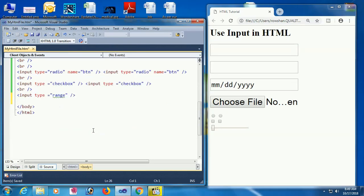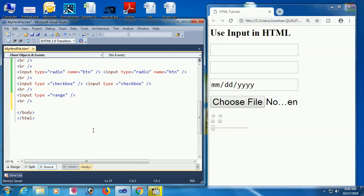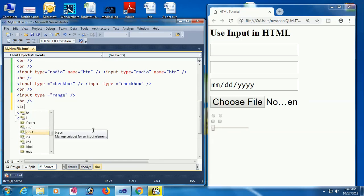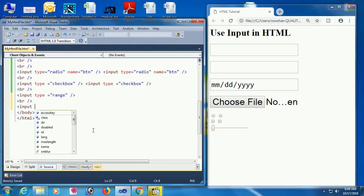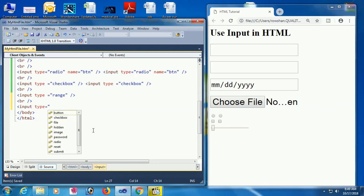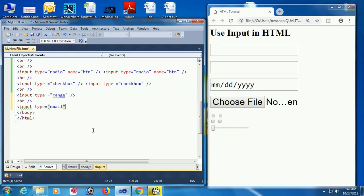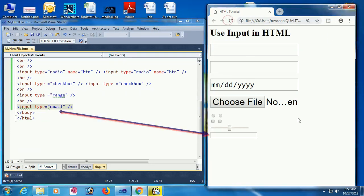Now back to a new line. Input type equal to email — you can add an email input that works like a text input but is specifically for email.